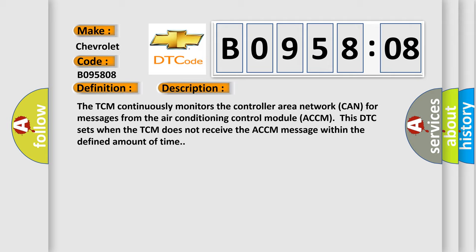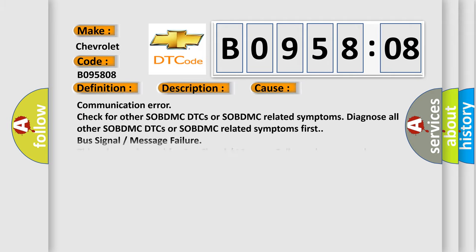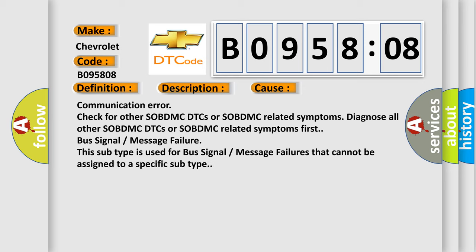This diagnostic error occurs most often in these cases. Communication error: check for other SOBDMC DTCs or SOBDMC related symptoms. Diagnose all other SOBDMC DTCs or SOBDMC related symptoms first.